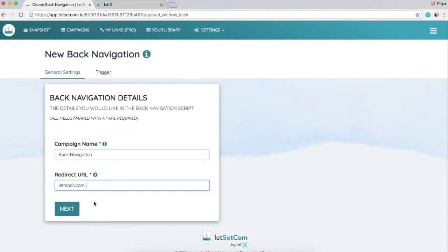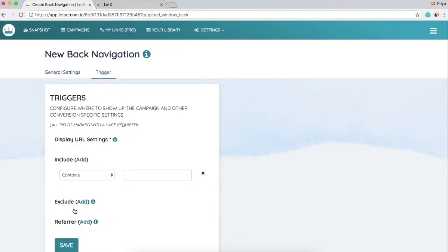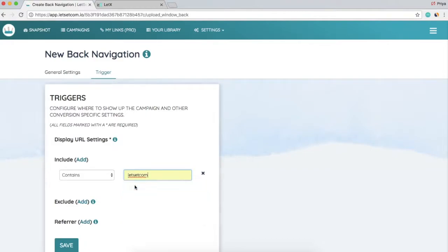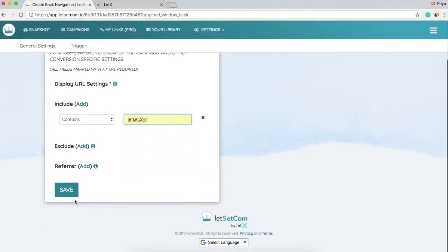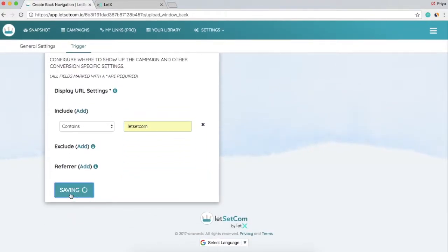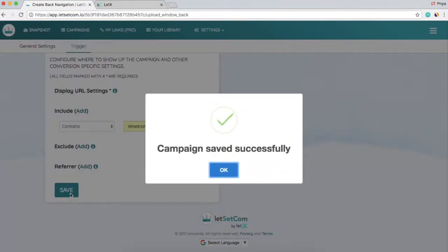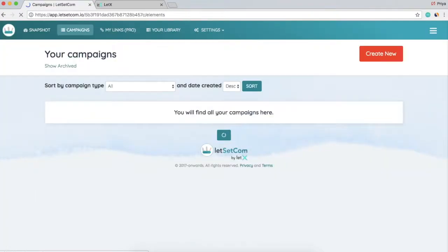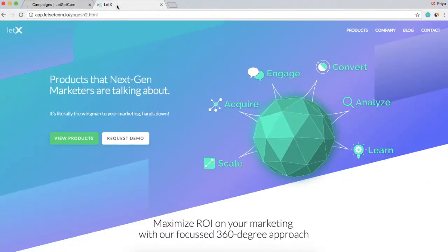After entering the page, I need to click on Next. Then enter the URL where I want the campaign to trigger. Click on Save, and the campaign saved successfully.